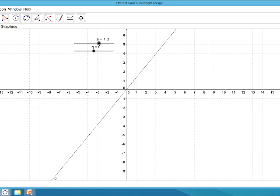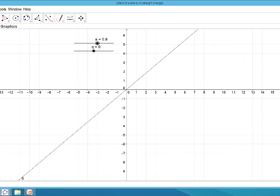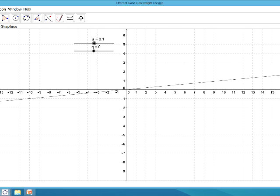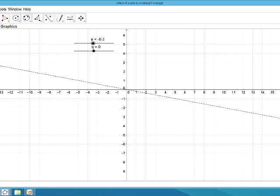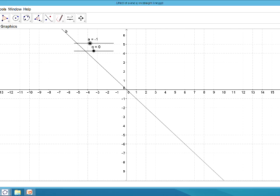If we make a smaller than 1 — back to a equals 1 where we started — and now make a a fraction, if we make it a half, you can see how the graph has actually flattened out, and it now goes through the point 2 and 1 instead of 1 and 1. If we make a a negative number — if we make a equal to 0, we get the line y equals 0, which is the x-axis. And if we make a negative, the graph now slopes downwards. So if we make a negative 1, it looks very similar to y equals x, except it goes through the point negative 1 and 1, and slopes downwards.